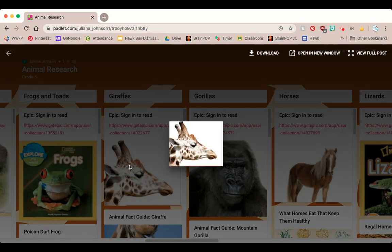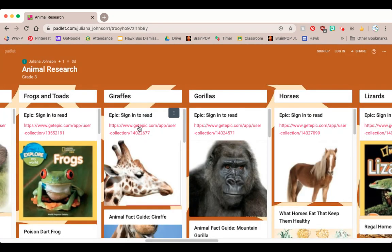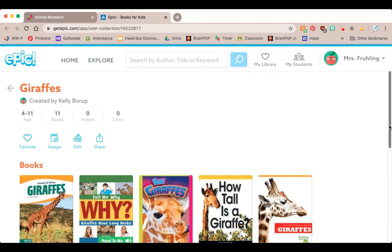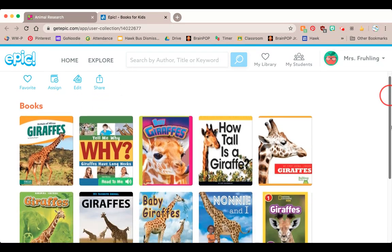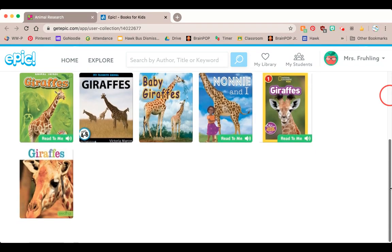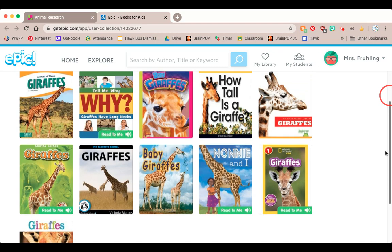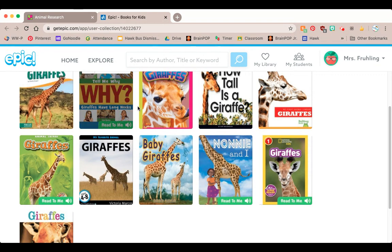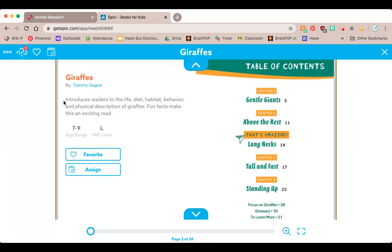So if I click on this link — it looks like I have to click on the link, not the picture — a new tab has popped up on my computer, and once it loads I am going to see a whole collection of books on Epic. I thought that was one book, but look at all these books! I can read any of these books to learn about giraffes just by clicking on a book, the same way I would in Epic.